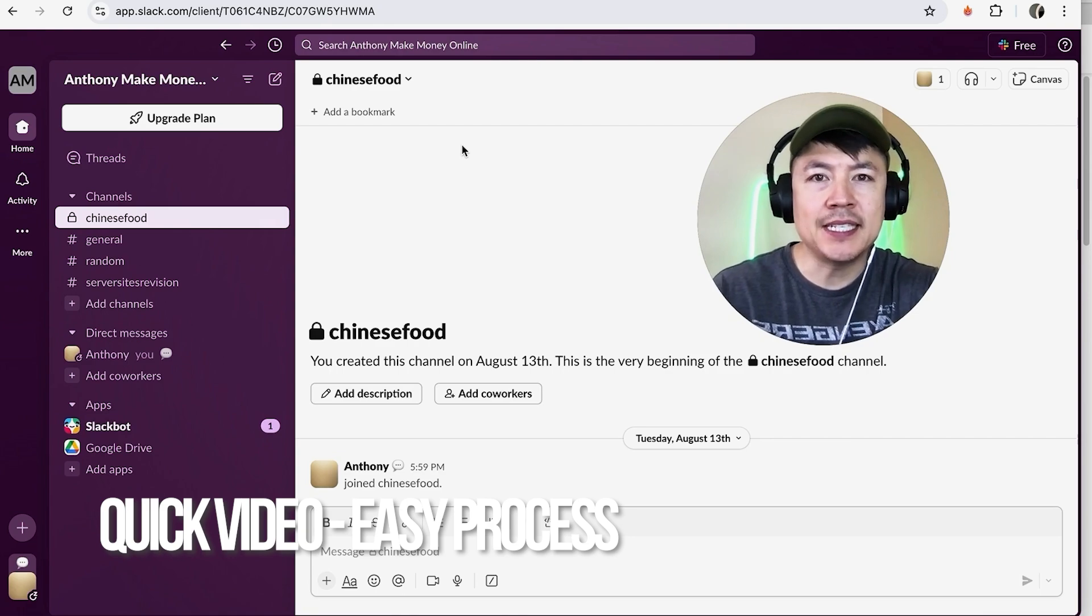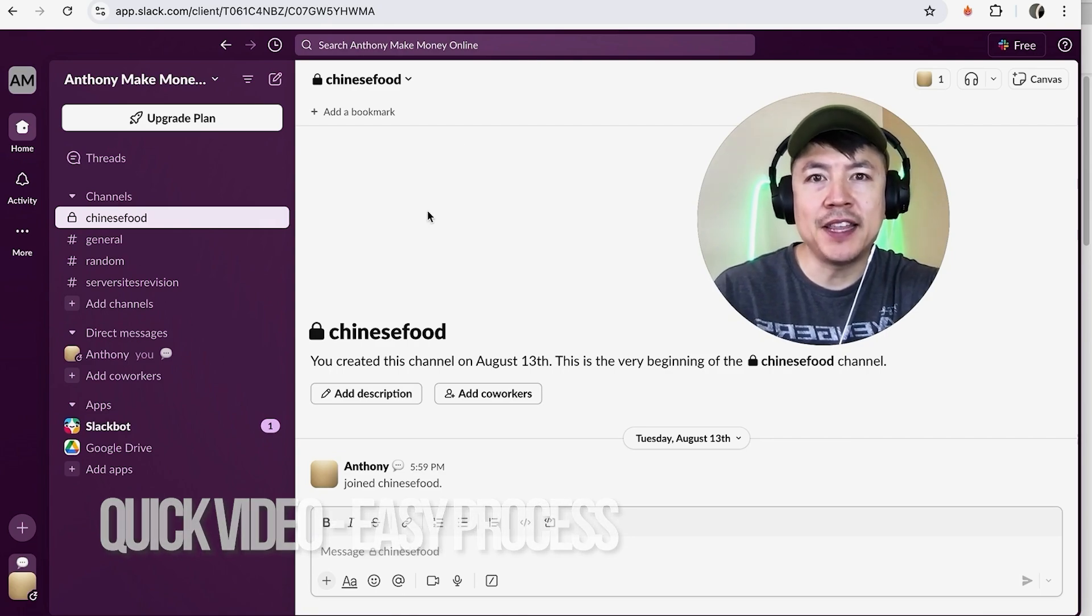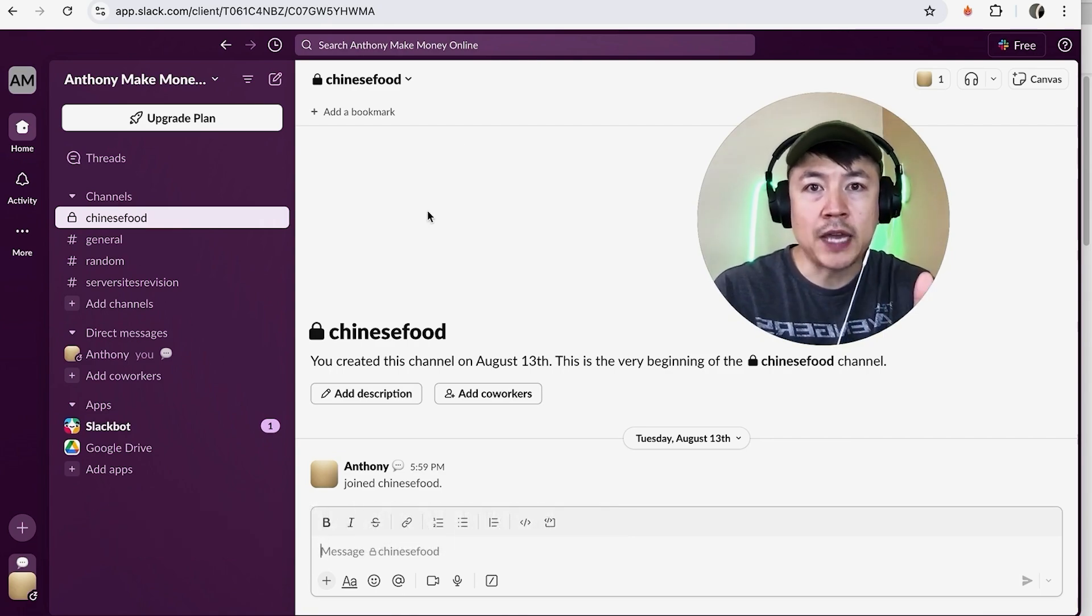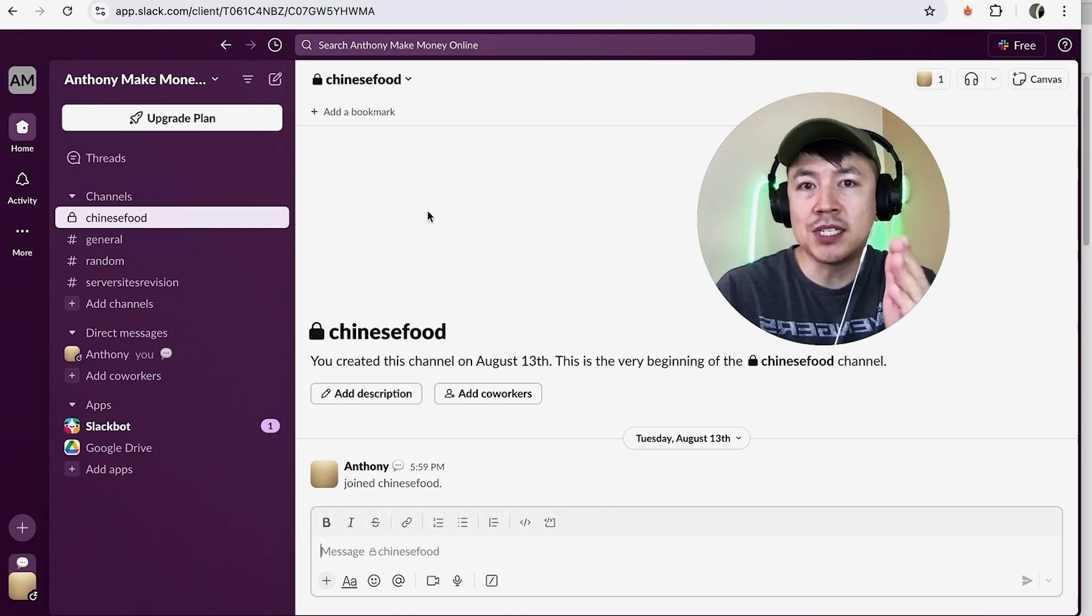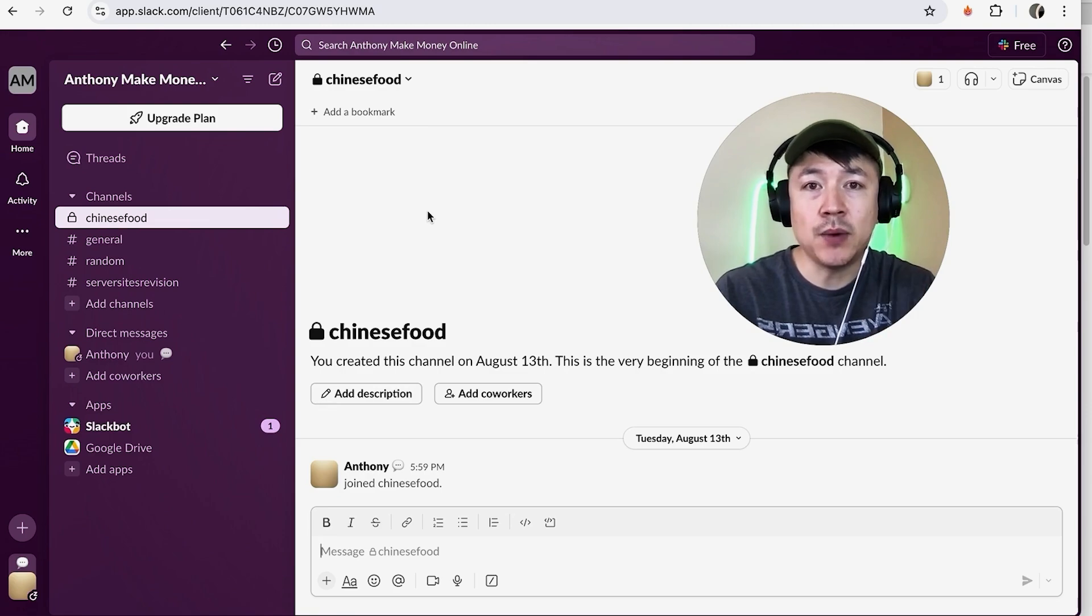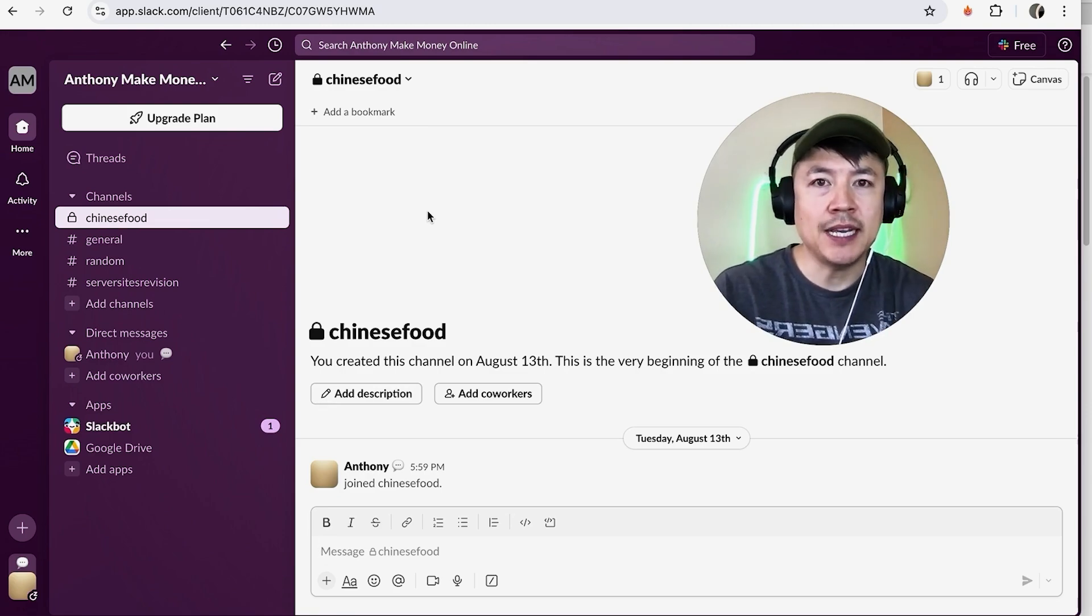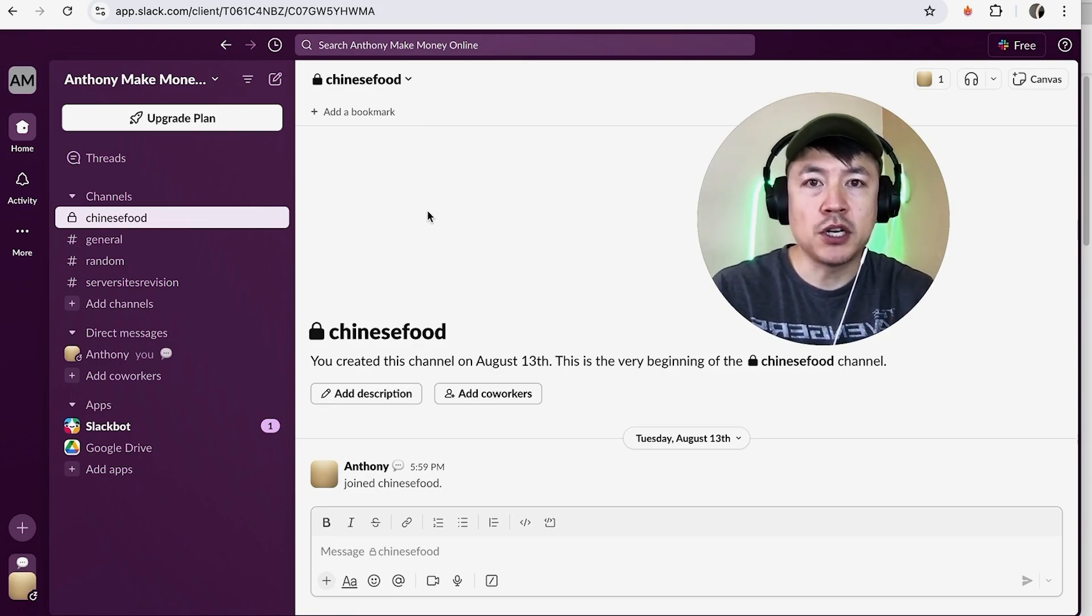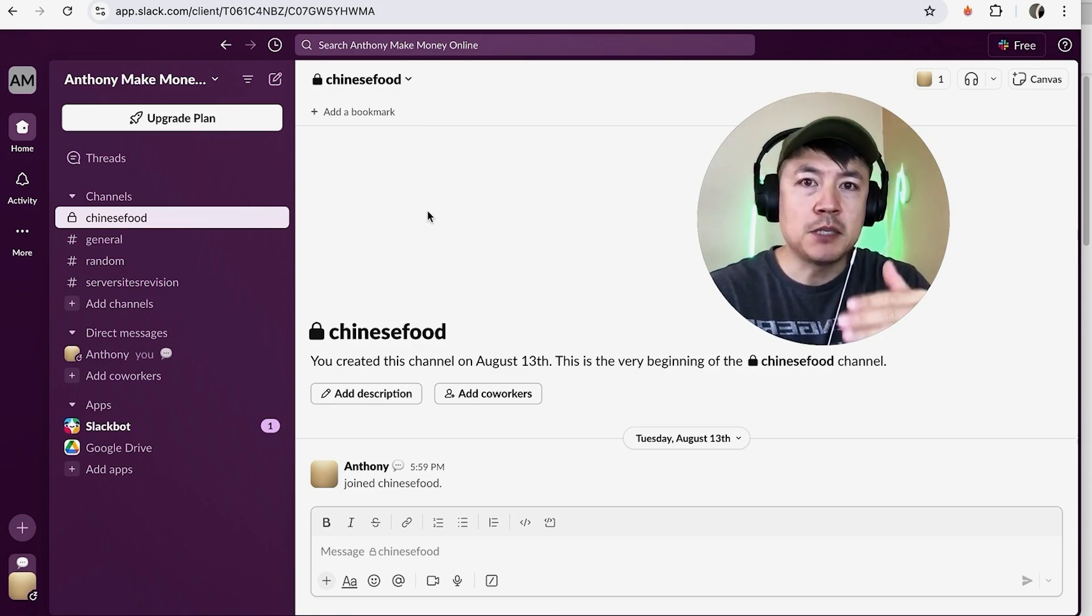First off guys, real quick video, not too many steps involved so be sure to stick around to the end. But why would you want to link your Google Calendar to your Slack account anyway? Well that's pretty easy. If you're running an online business, it's important to audit certain parts of your business. It can help speed up your productivity, whatever the case is.